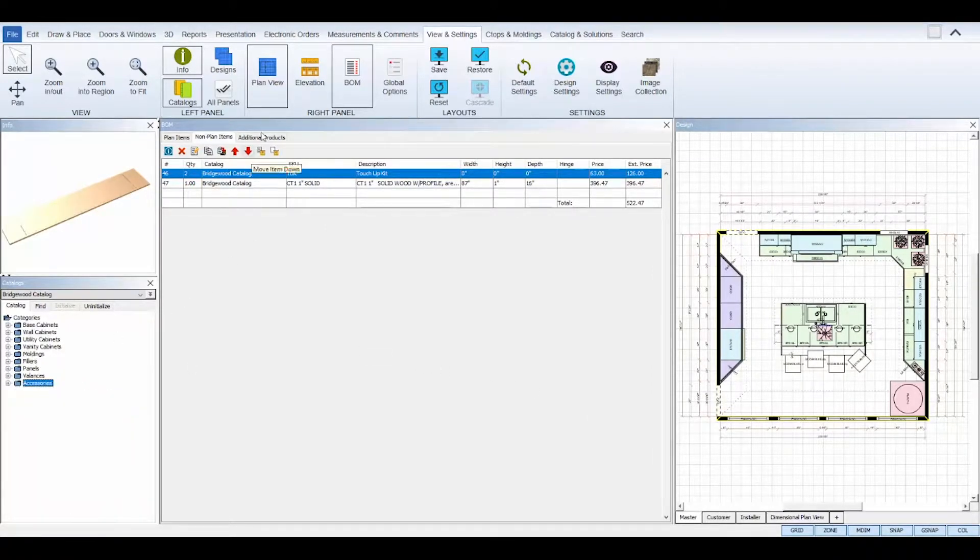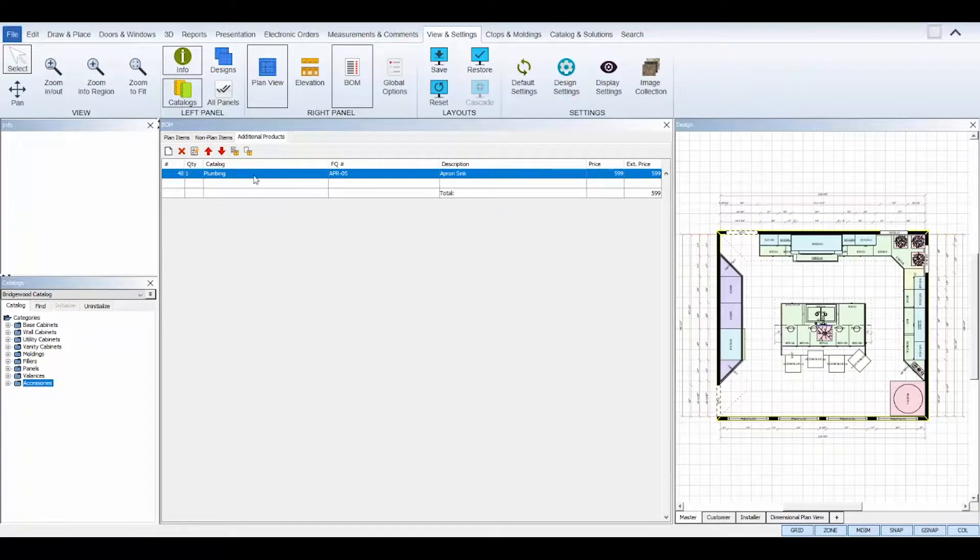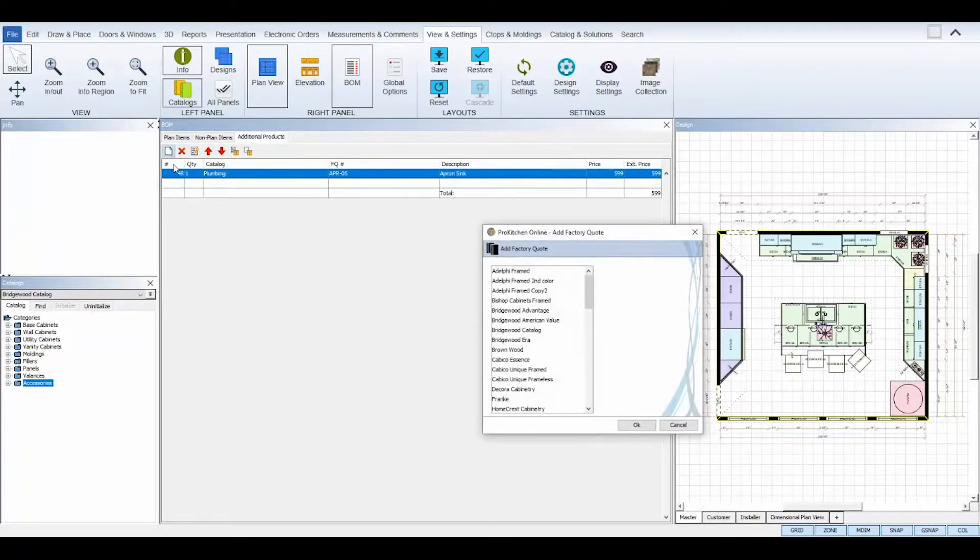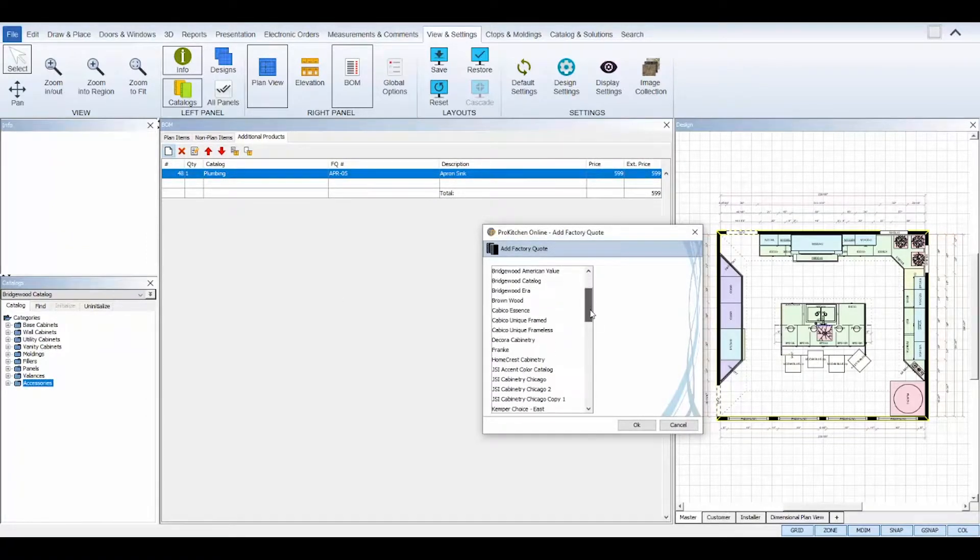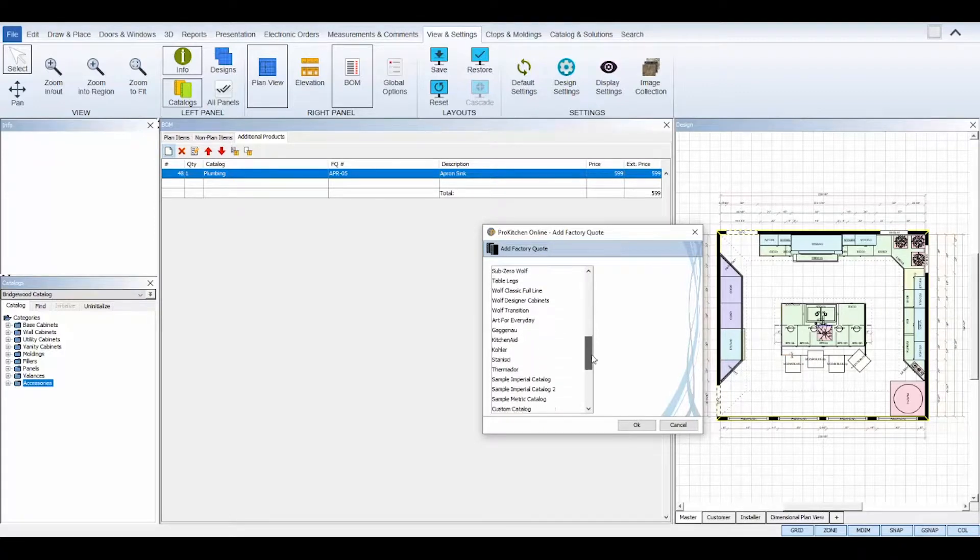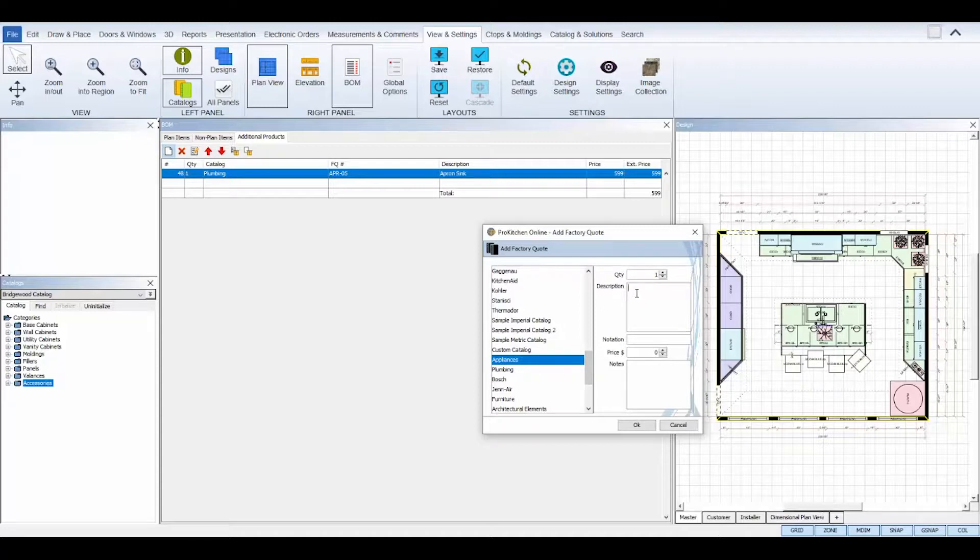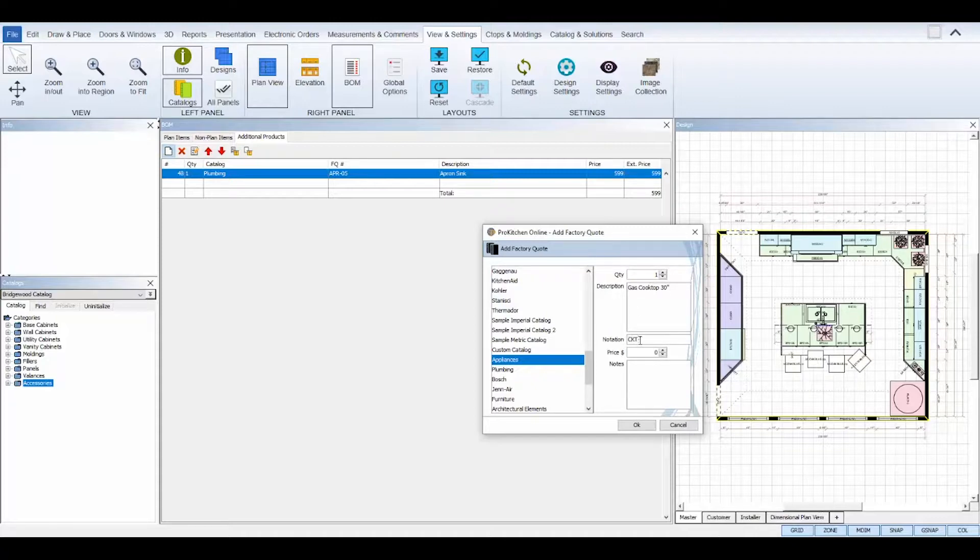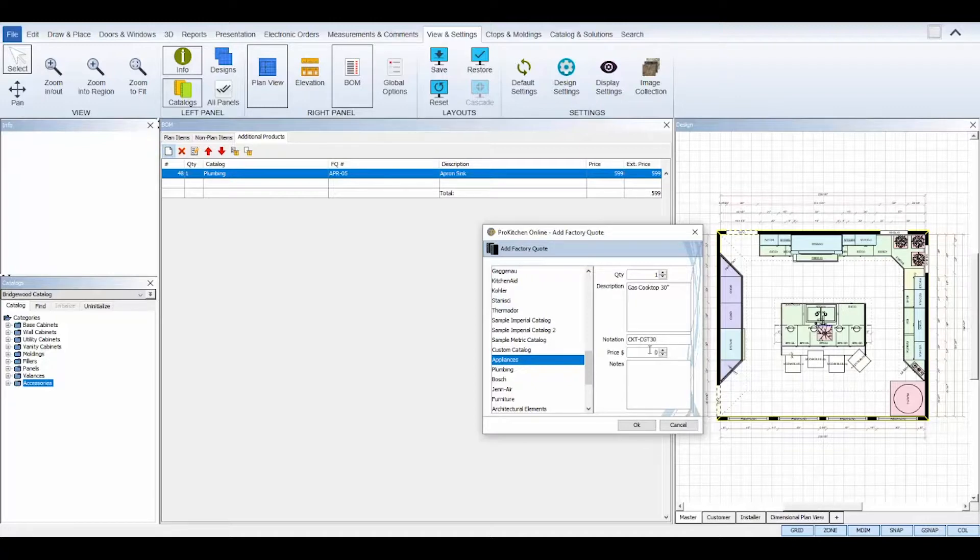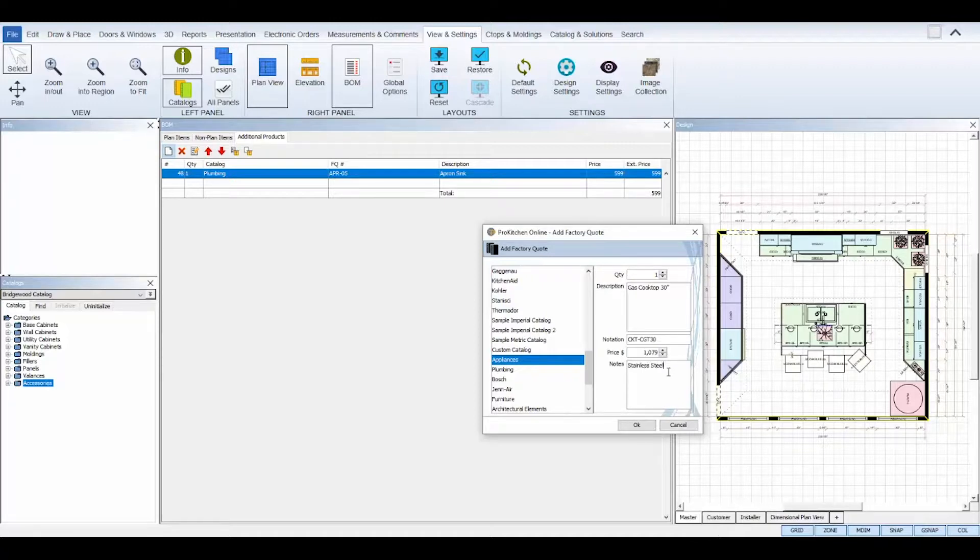To add additional products, click on the white paper icon from the top toolbar. Select a catalog that the added item would fall under, and then fill out the information accordingly: the quantity amount, the product's description, an SKU or plan notation, give it a price, and then any additional notes like finish styles, etc. Then, click OK to save and it will add it to your Bill of Materials.